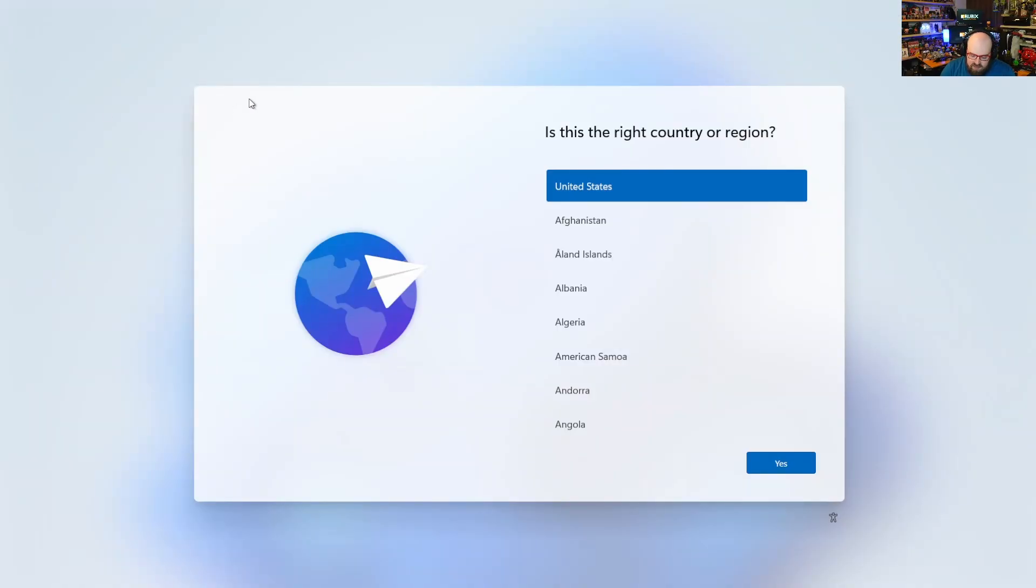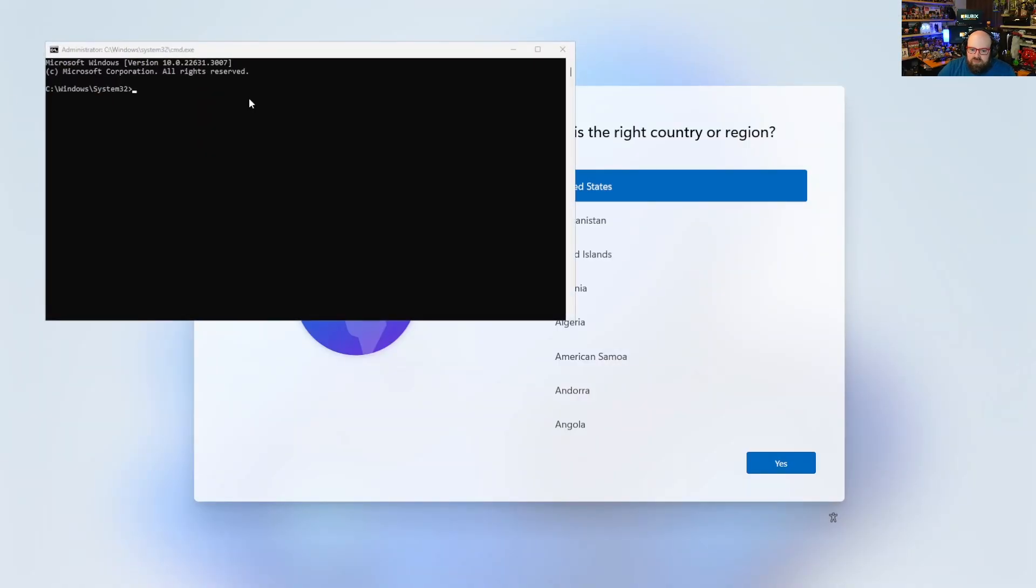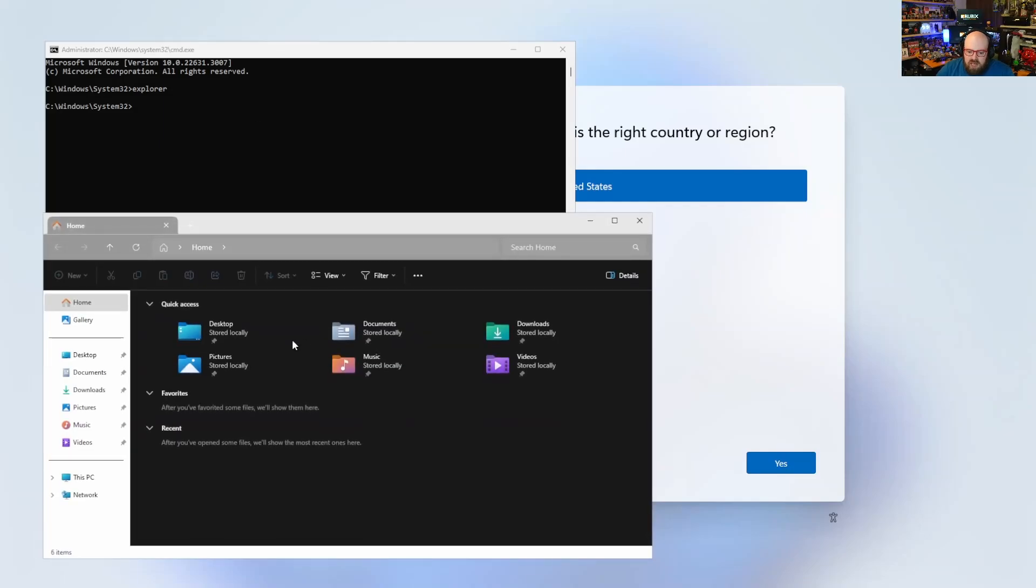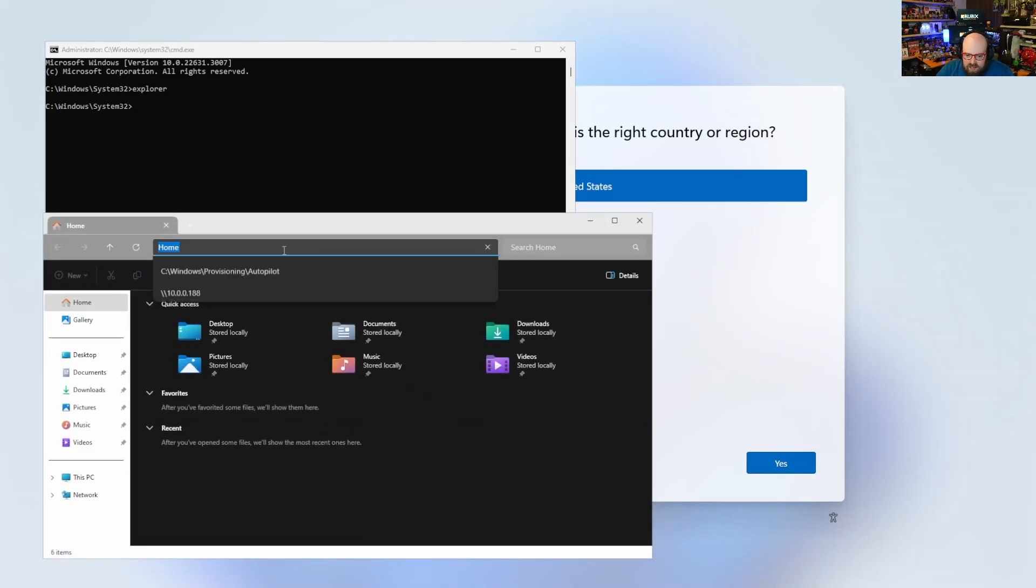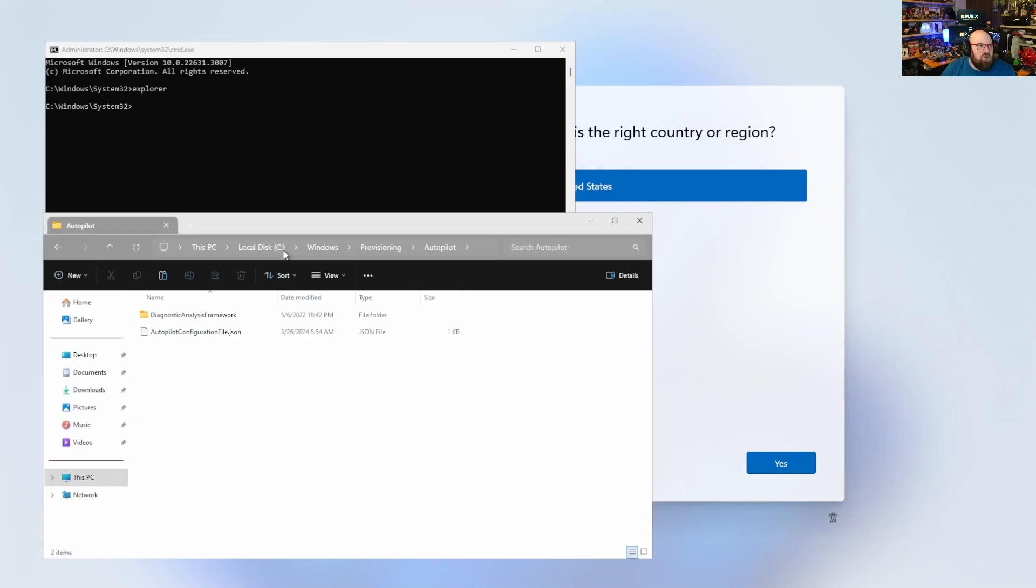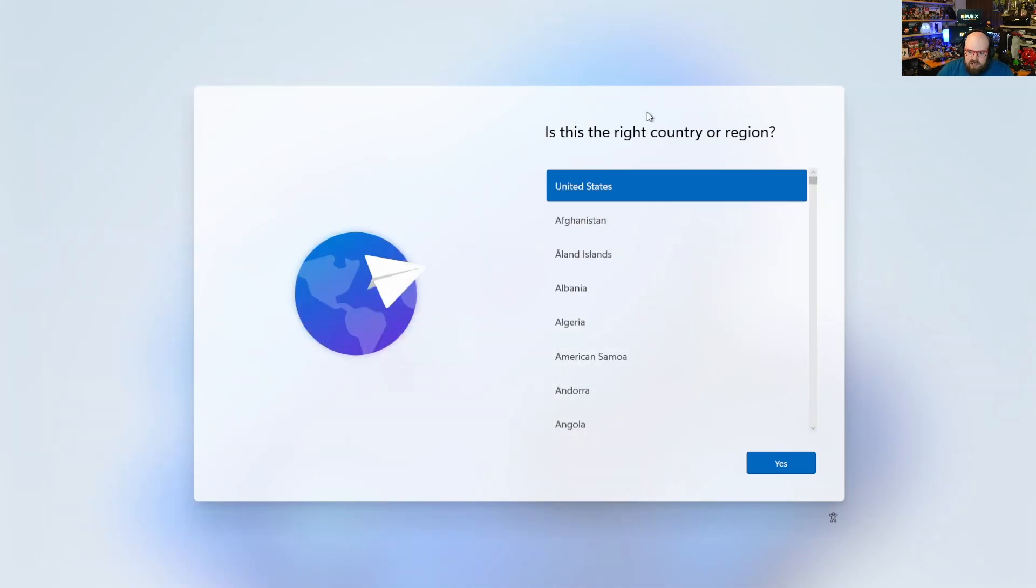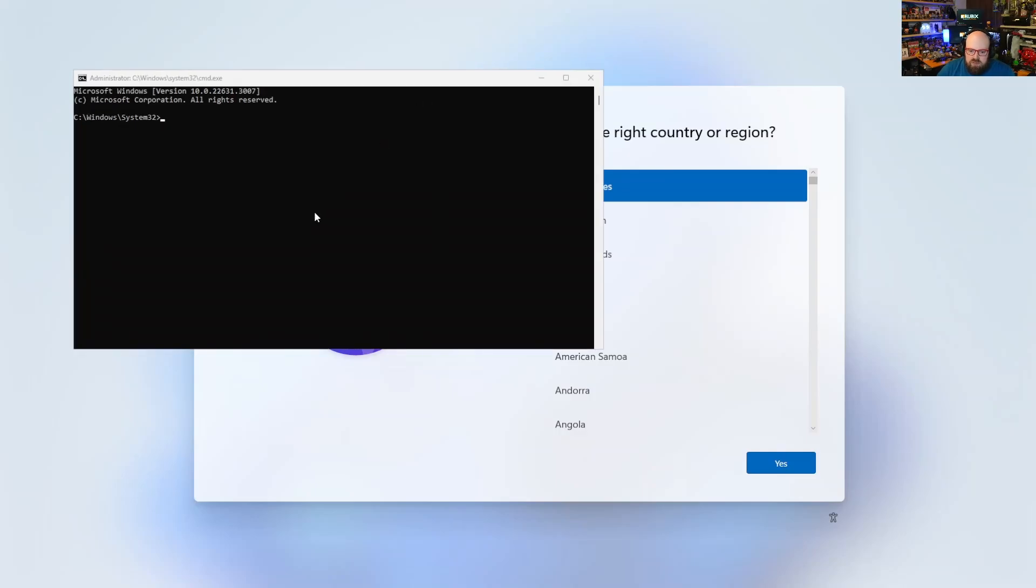I'm going to show you because I'm going to do just that. I took that file and I'm going to put it in C:\Windows\Provisioning\Autopilot, just drop it in here. And by doing that, let me give this a quick reboot.